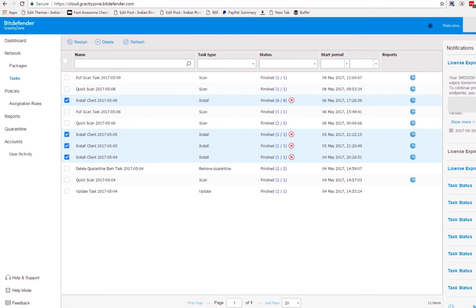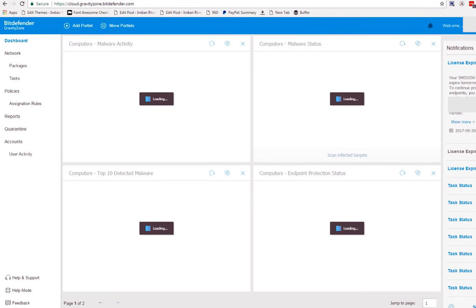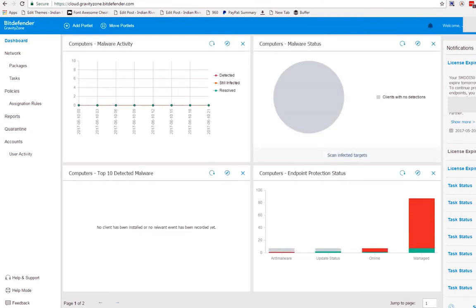So before doing that, before doing installation, first remove the existing antivirus that is in the computer, because Bitdefender always asks you to do this before installing. You have to uninstall the existing one before installing Bitdefender.